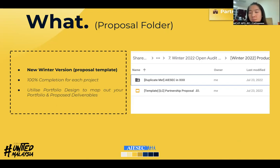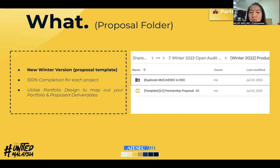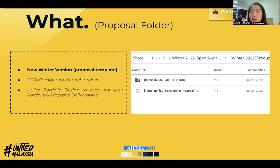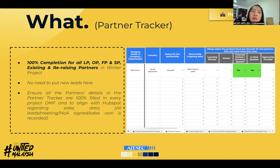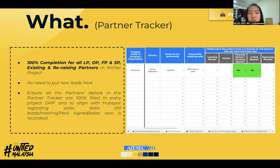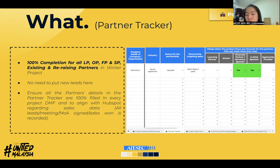Make sure to align this with IGV and FL — if IGV didn't align on key activities, they won't run them; if pricing isn't aligned with FL, it's not aligned with the budget. For the proposal folder, we're still working on the new winter version of the proposal template — it will look very good. Make sure to duplicate one folder for your LC or SU, and ensure 100% completion. Utilize the portfolio design to map out your portfolio and proposed deliverables first, to ease the drafting process.